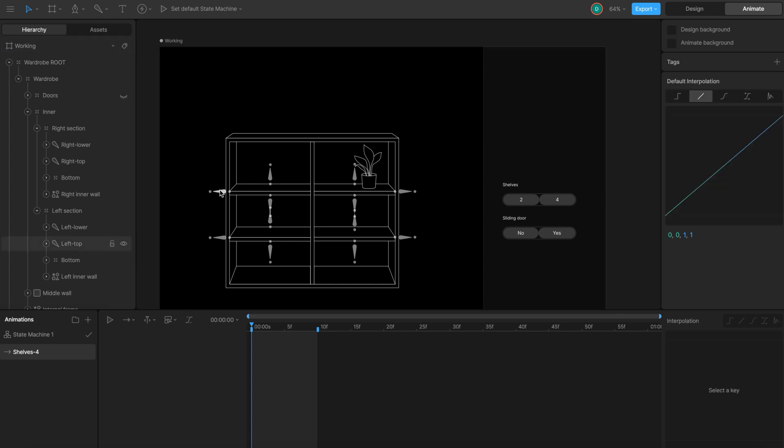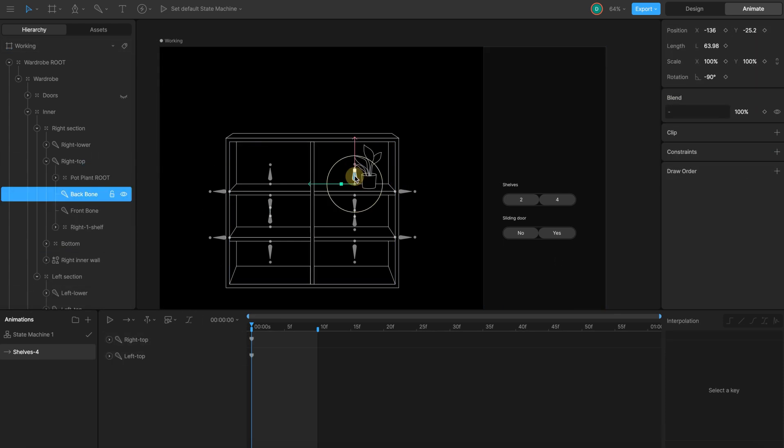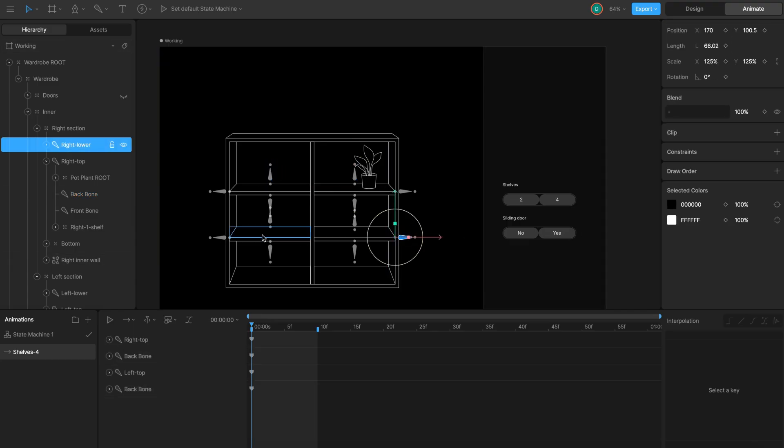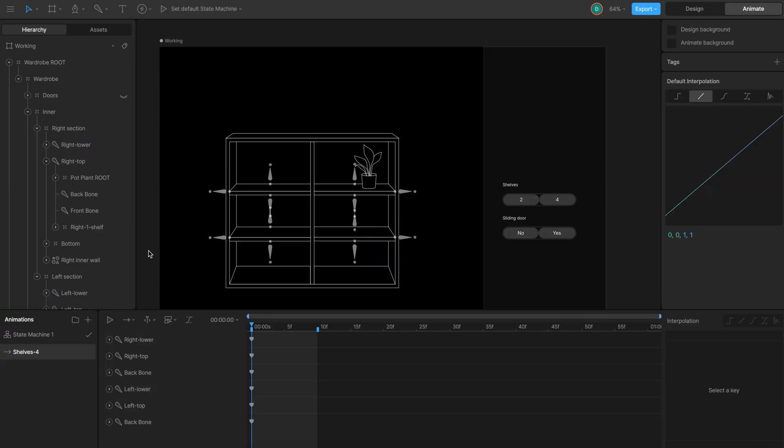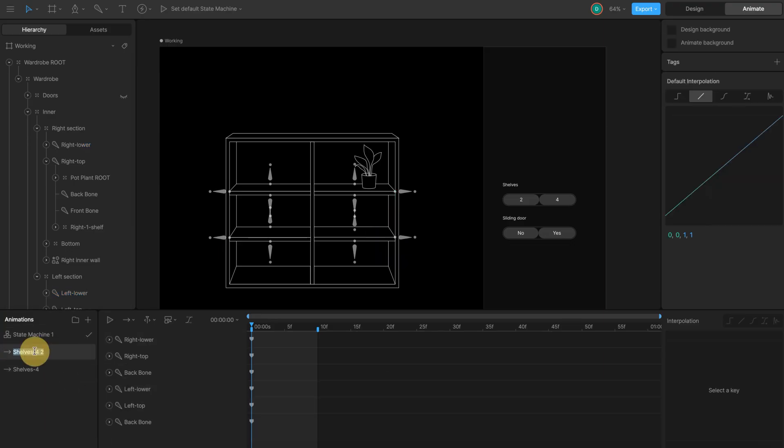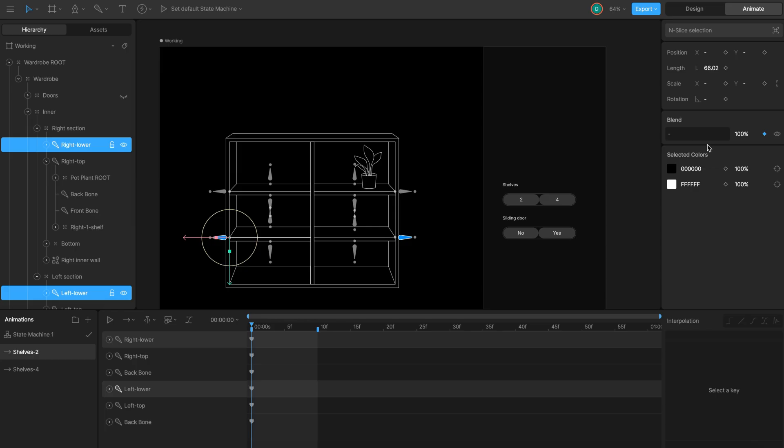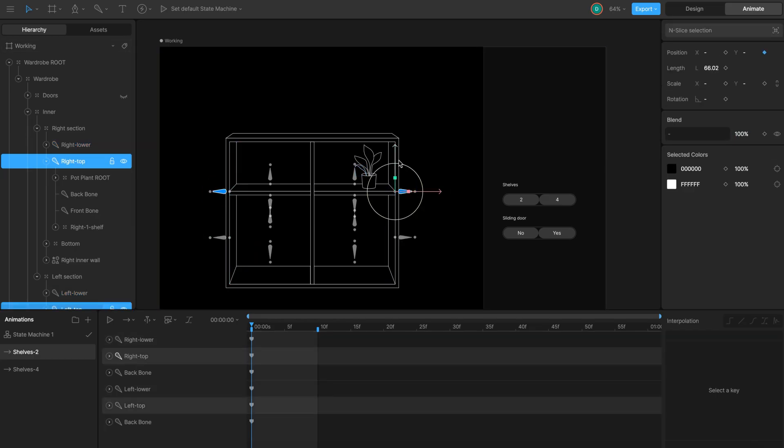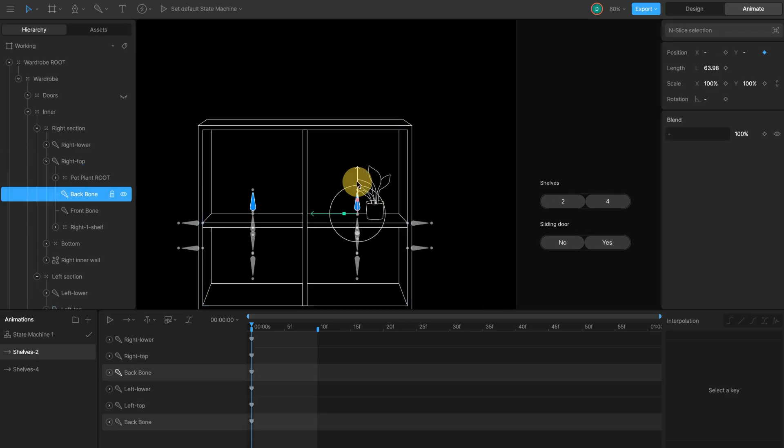Y position for right and left top shelf bones. Y position for backbone of top shelf. Opacity 100 for right and left lower shelf bone. Then duplicate the timeline for shelves 2 and modify it. Opacity to 0 for lower shelf bones to hide it. Move top shelf bones to the center of the overdrop and move backbone slightly up.